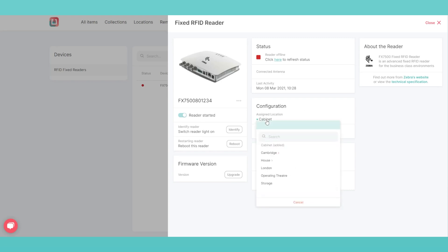Now, every time an asset is detected by one of your readers, Itemit will record which location it is in.